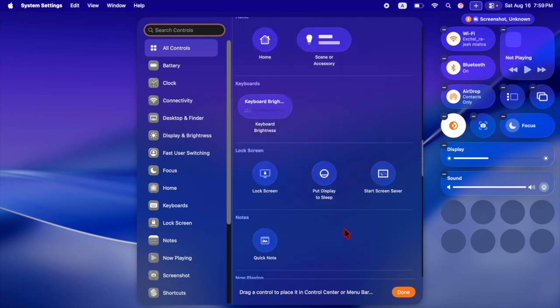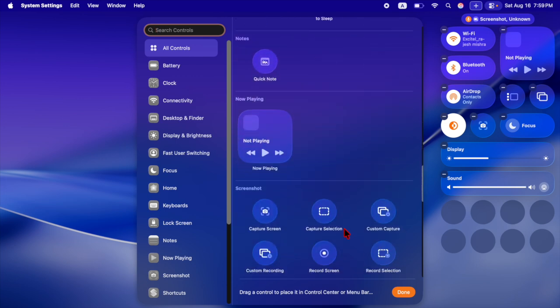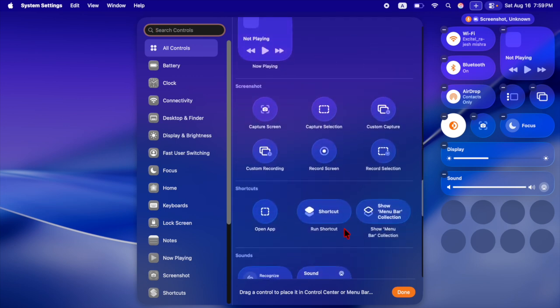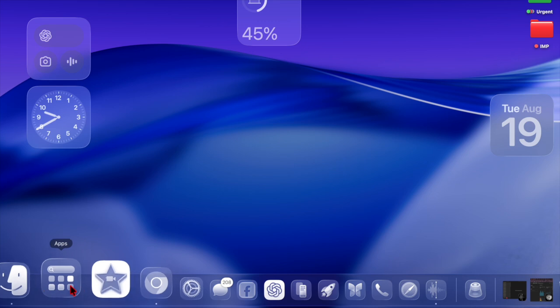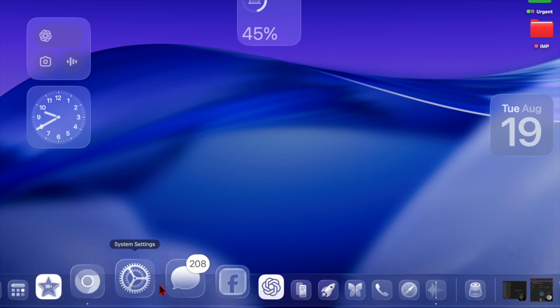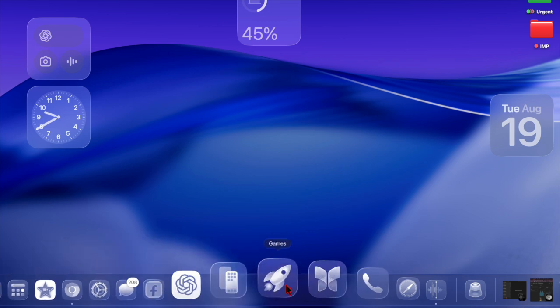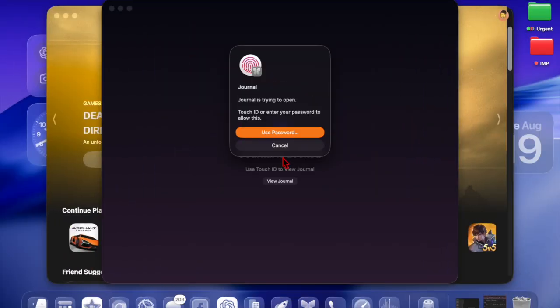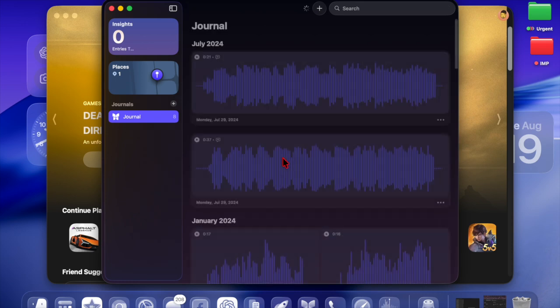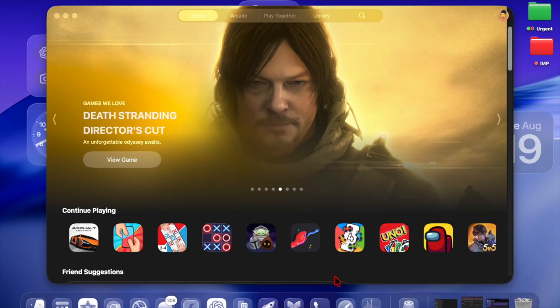The update also brings several new apps to the Mac for the first time. Both the phone app and journal app make their debut, expanding cross-device continuity and offering users new ways to communicate and reflect.